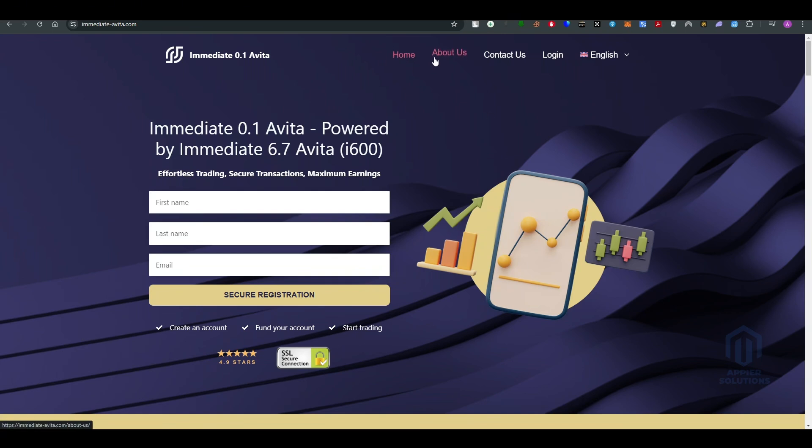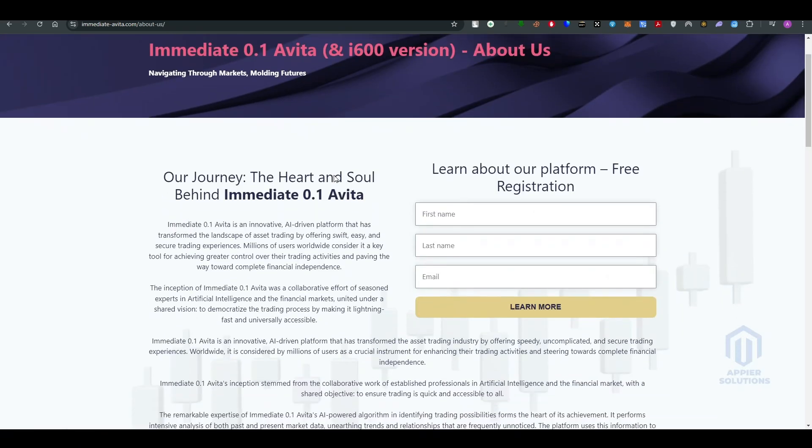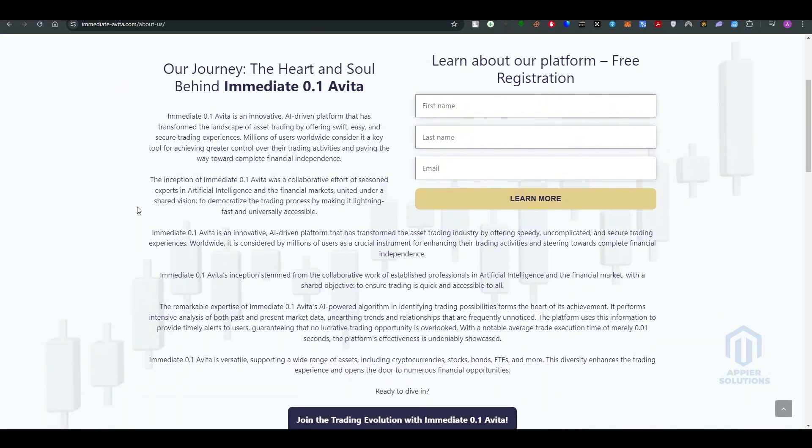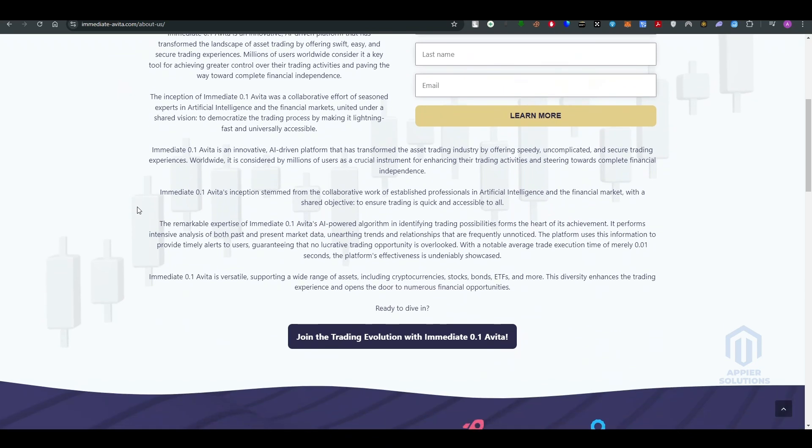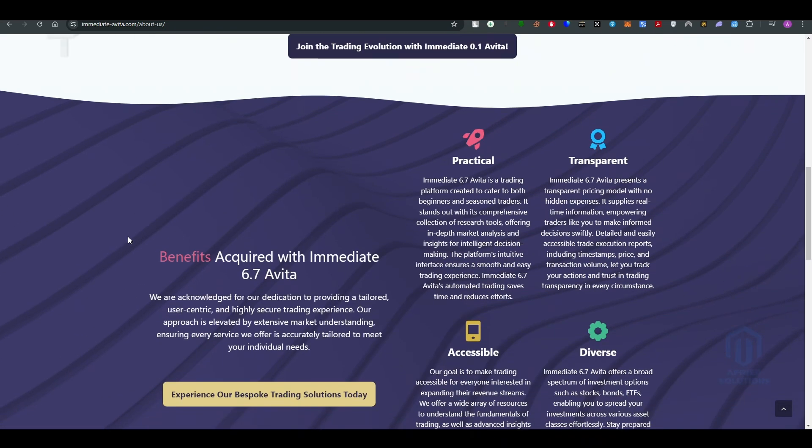What is Immediate Avita and what features and options are they providing? Immediate Avita is an innovative AI-driven platform that has transformed the landscape of assets trading by offering swift, easy, and secure trading. Millions of users worldwide consider it a key tool for achieving greater control over their trading activities and paving the way towards complete financial independence.